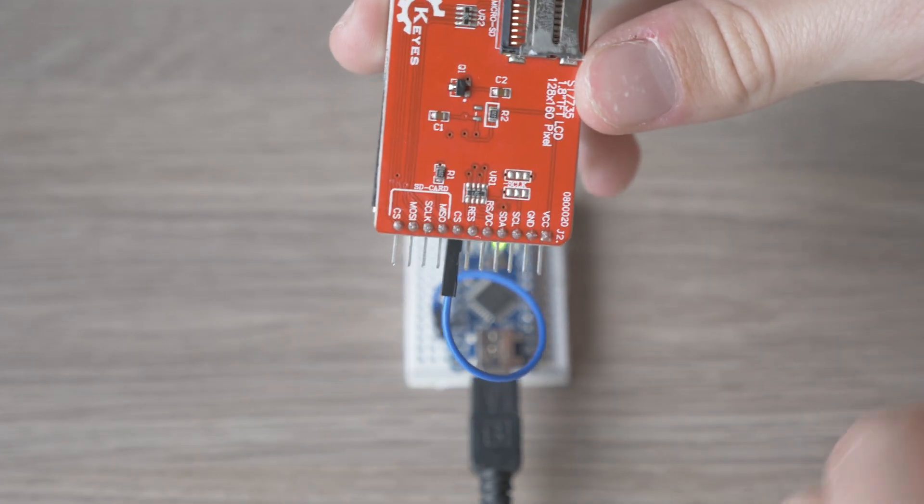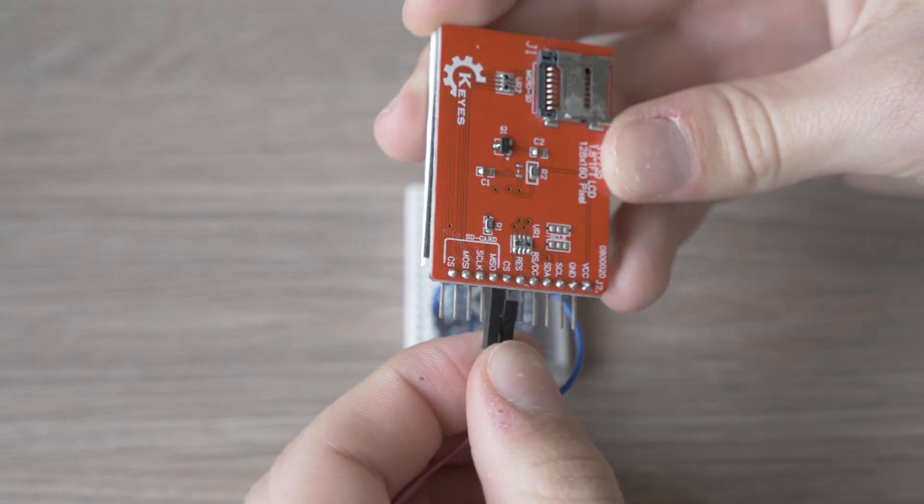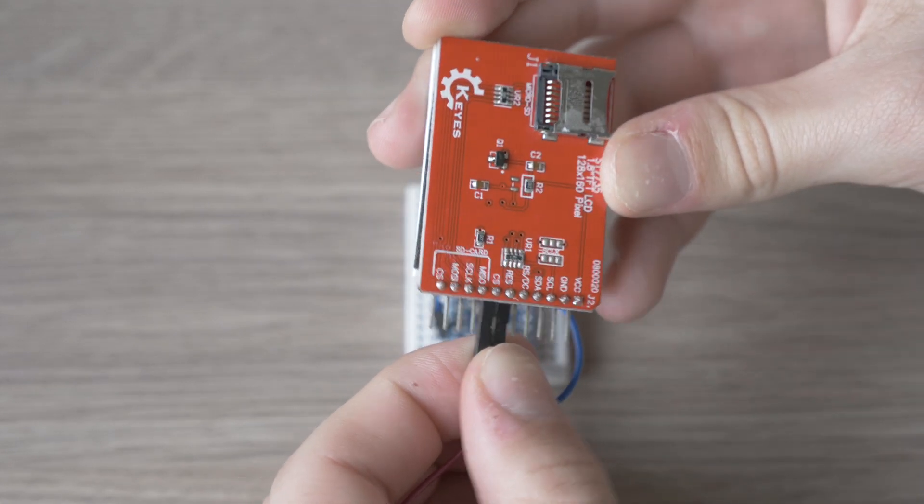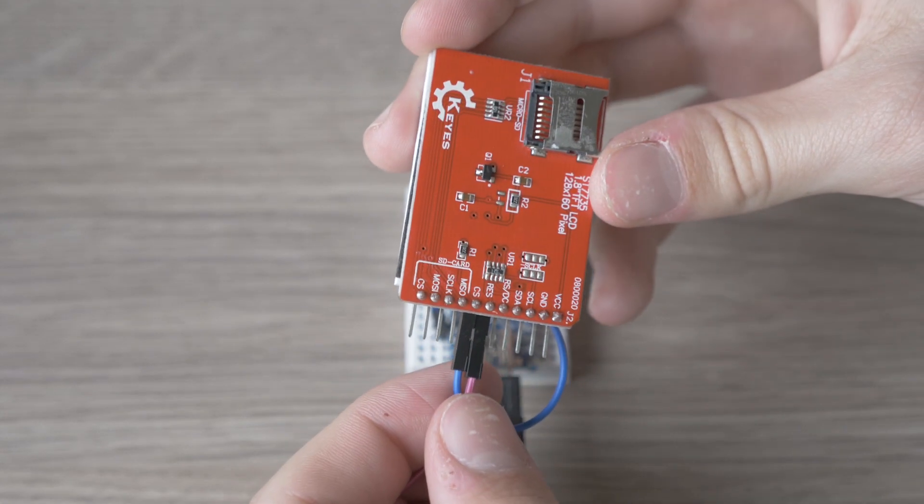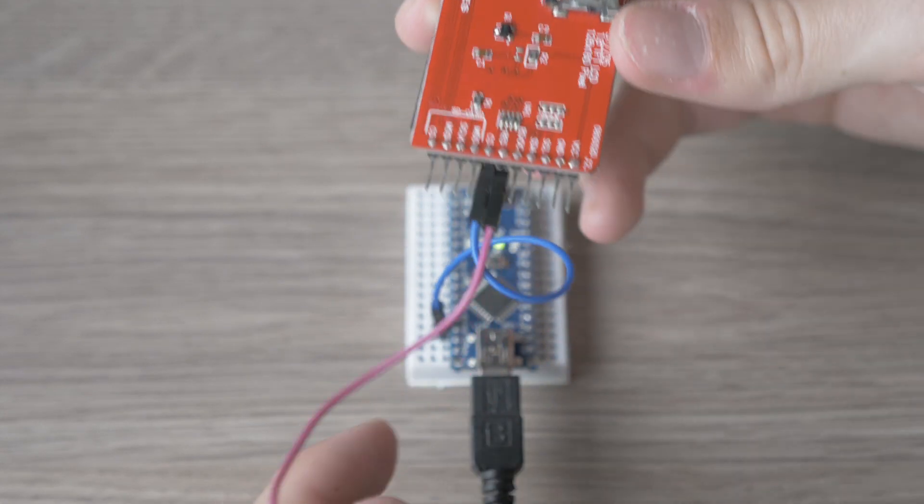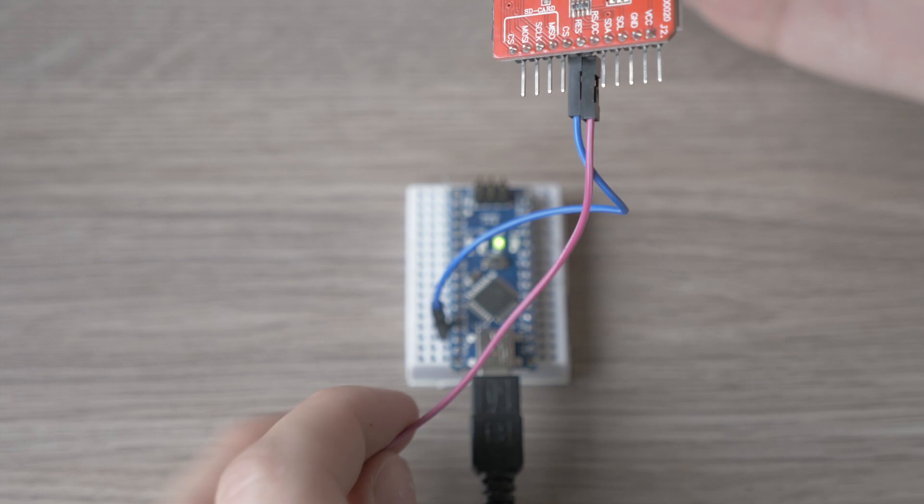After that we connect the reset pin to the digital pin 8 on the Arduino.